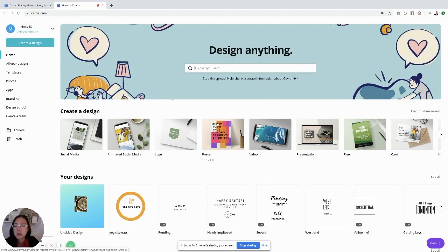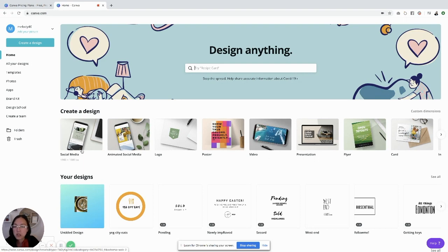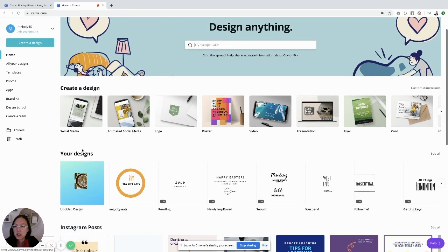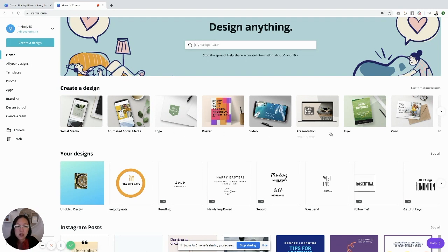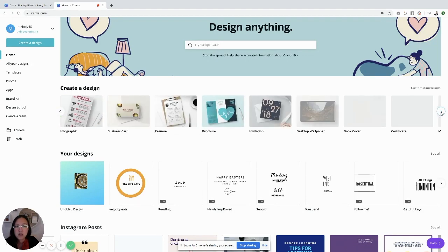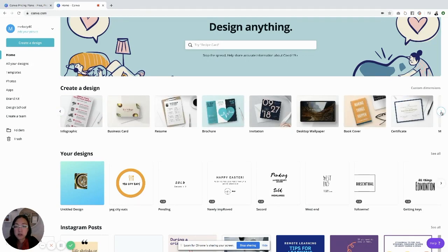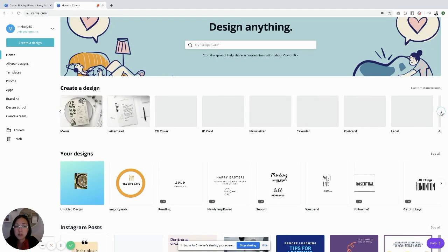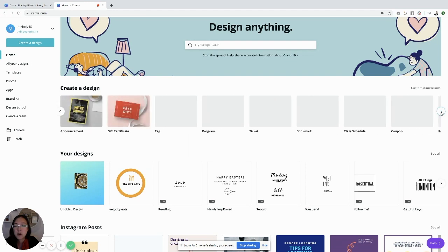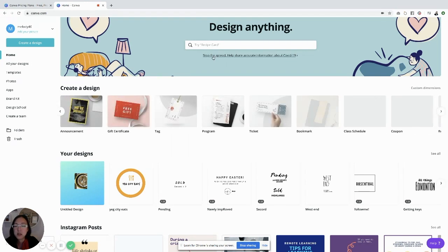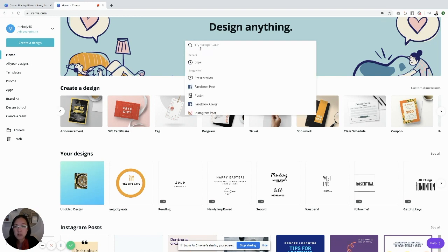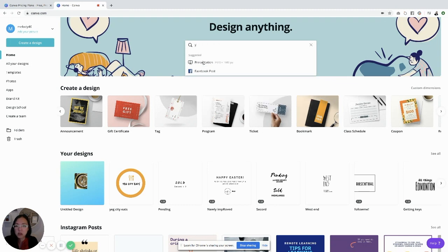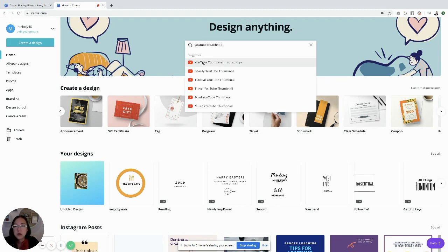Log in with Facebook, put in your credentials, and it brings this up. There is a ton of things that are free here. There's different designs you can do: social media, animated social media, logos, posters, videos, presentations, flyers, cards. You can see there's quite a bit of things that you can use. If you're looking for something specifically, you can just type in the very top, like recipe card or YouTube thumbnail, and it'll show you the different things that you can do.